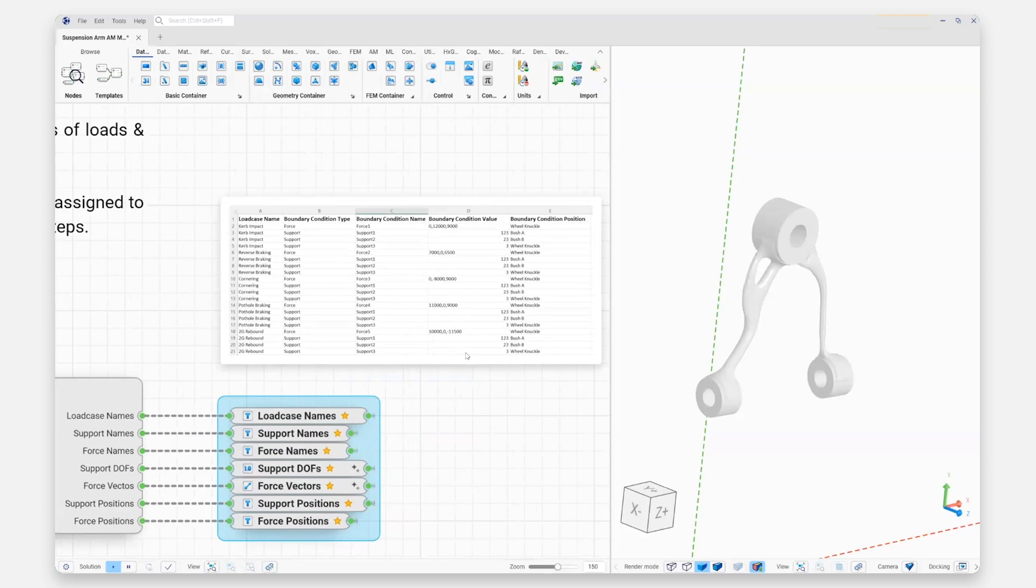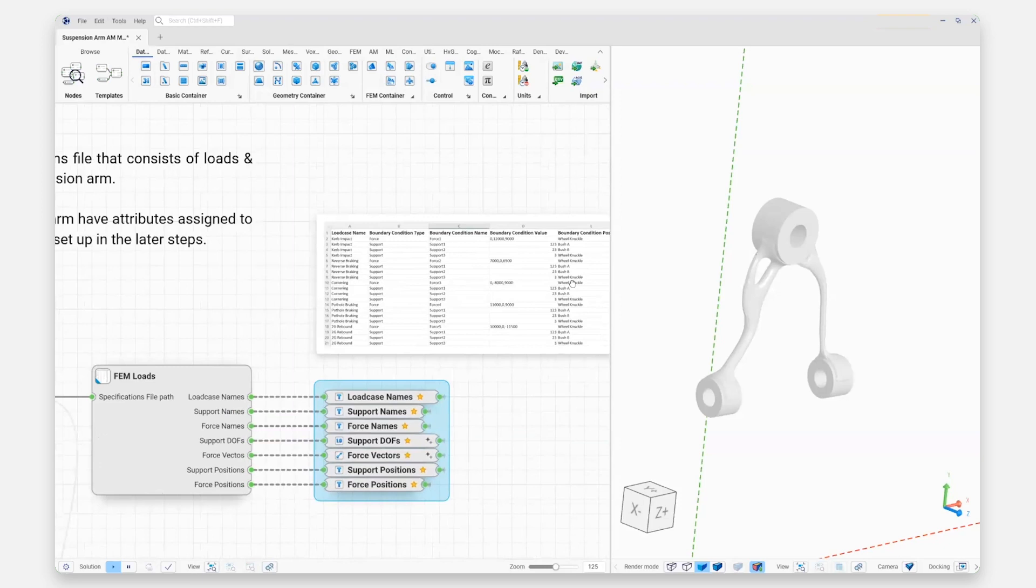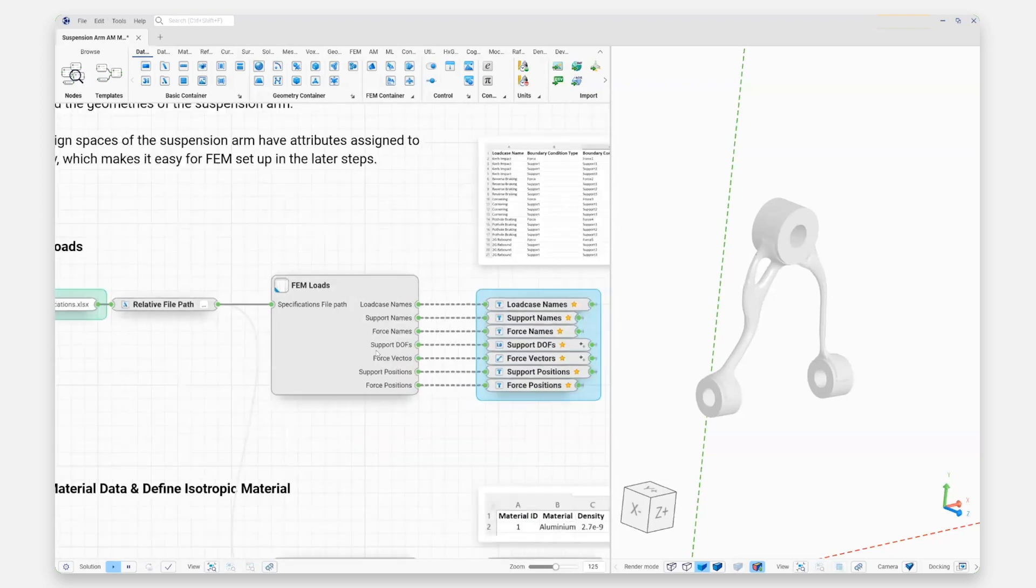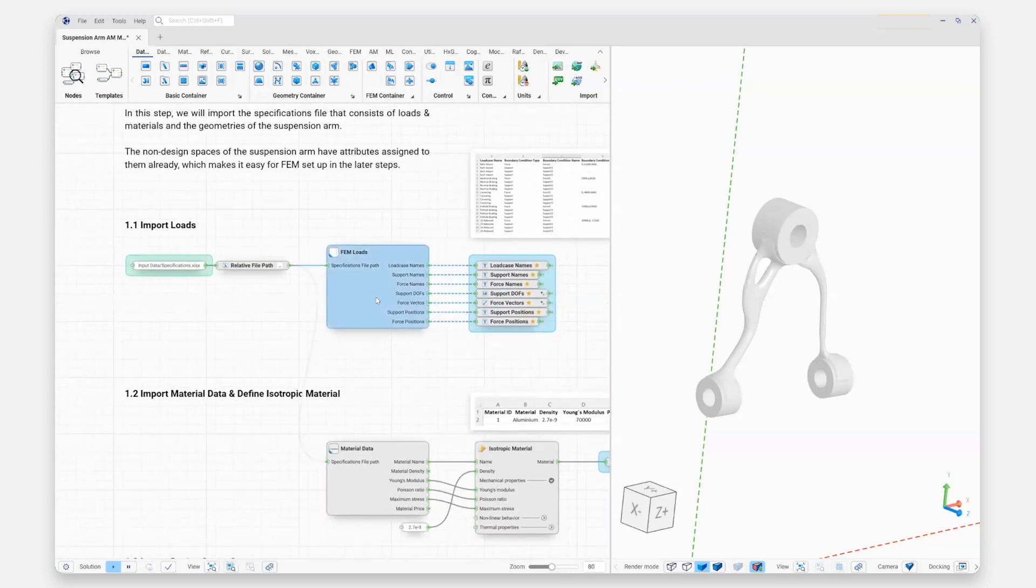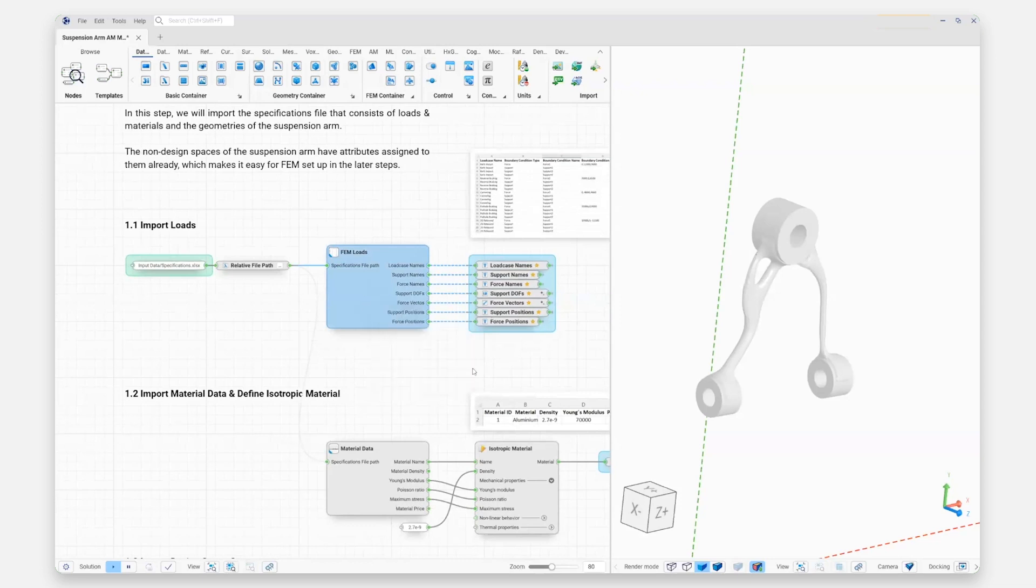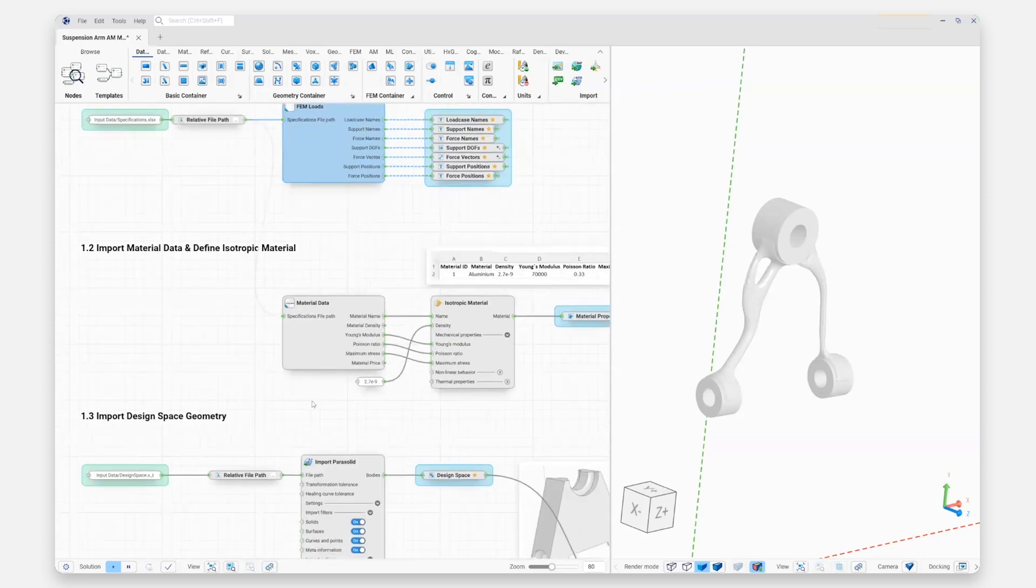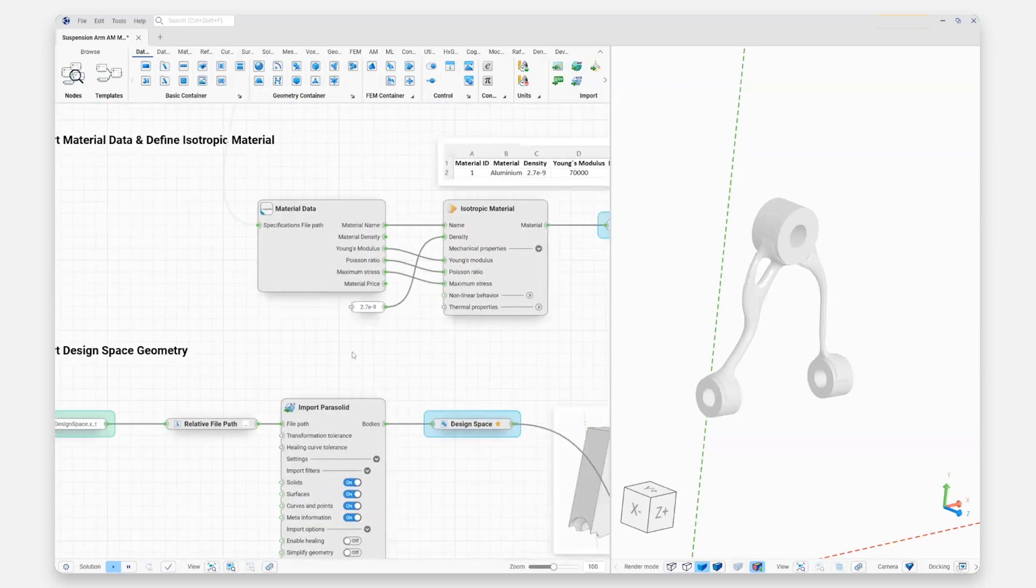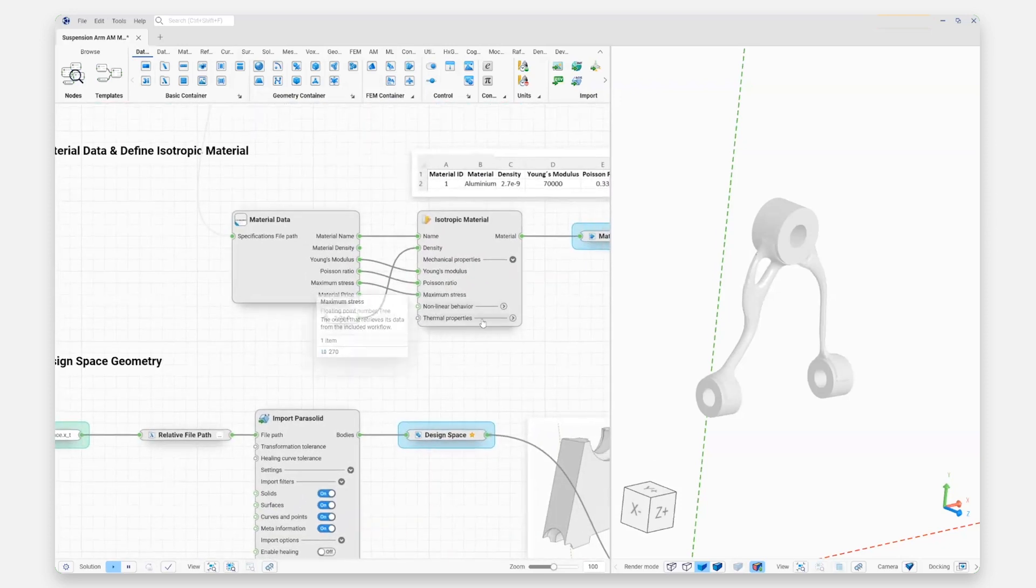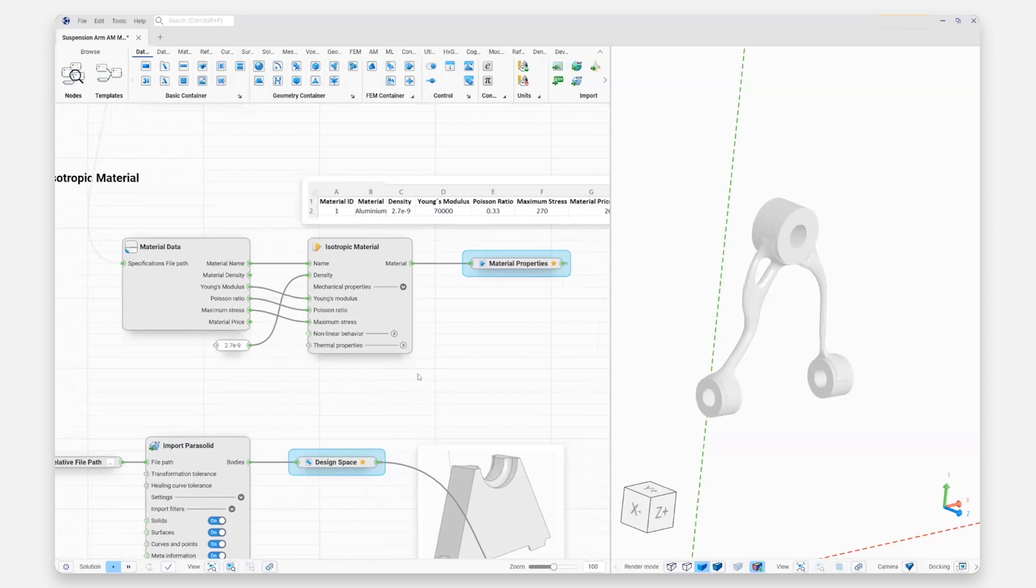Next, we're actually going to start importing a lot of this data from an Excel file where this is stored externally to drive a lot of the inputs to our process here. We've created our own custom node here that we've imported as an include node to generate some of those loads and boundary conditions for us. We'll also import some material data—in this case, we're going to use a pretty standard aluminum material for our optimization process.